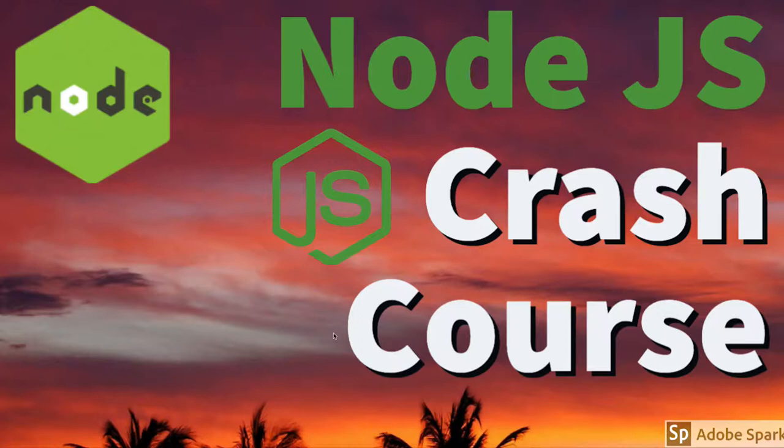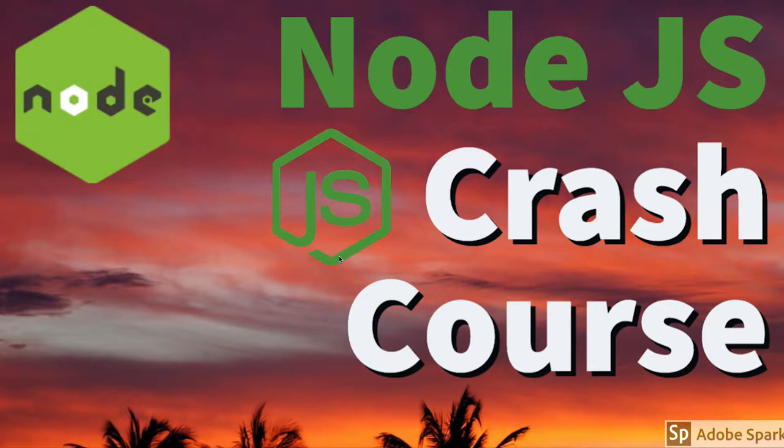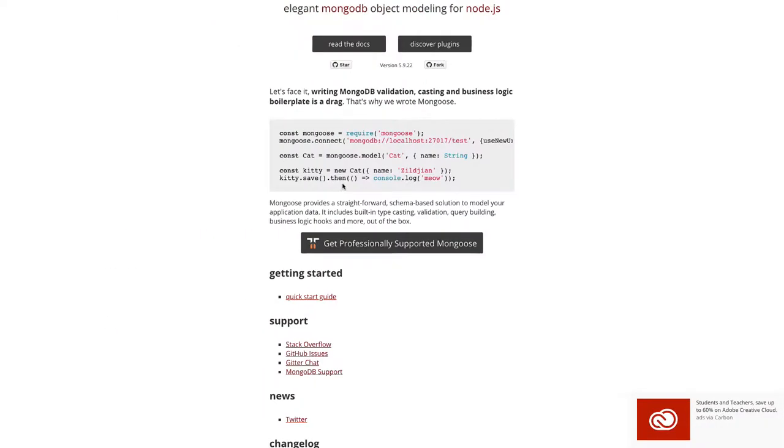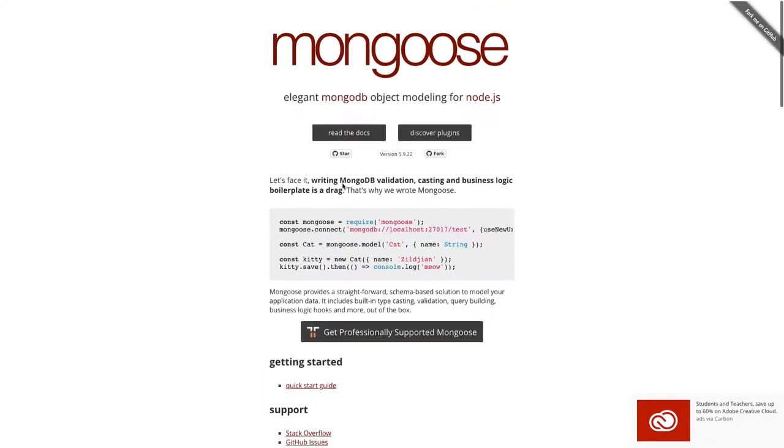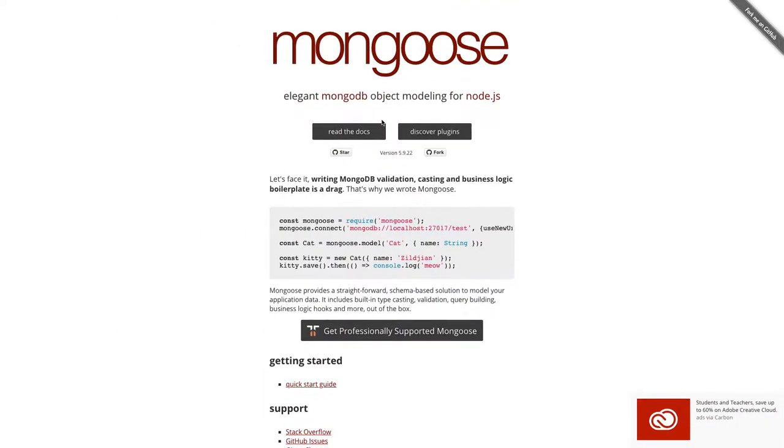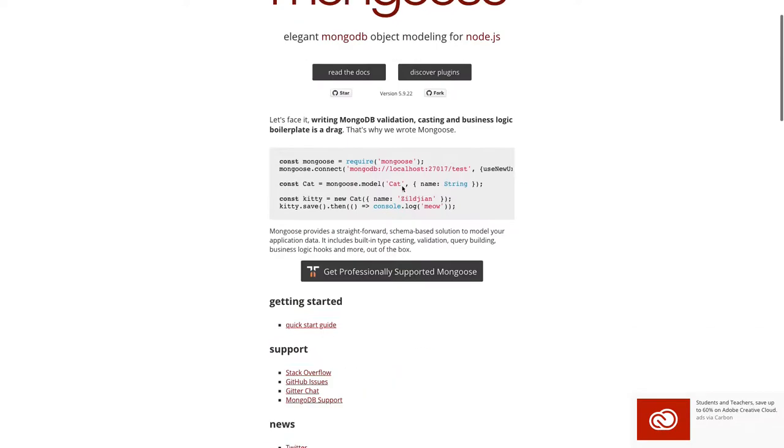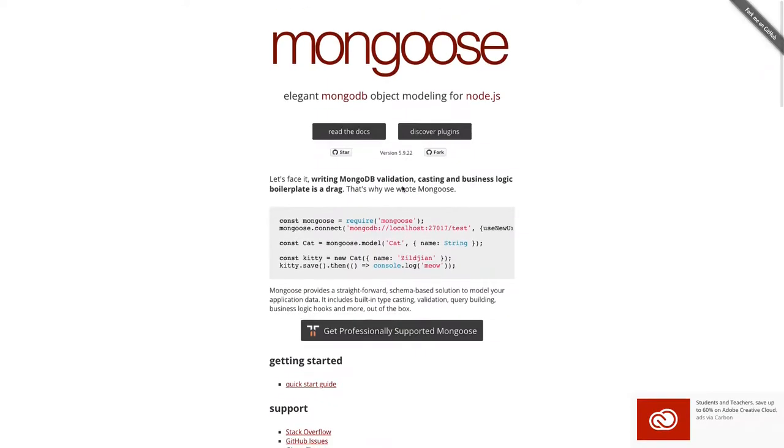Hi everyone and welcome back. In this video we are going to talk about the Mongoose module. Mongoose is an npm module which you can install, and it gives us an interface to talk to MongoDB database. If you look at this example, we are requiring Mongoose.